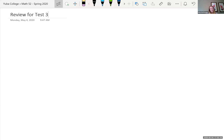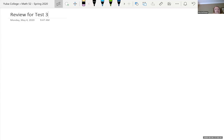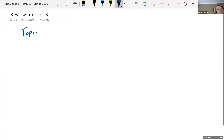We are almost at the end of Math 52, Intermediate Algebra, and getting ready for our last exam. We're going to review today what you will be seeing and need to know for the test. The first topic for this exam that we looked at was solving non-linear inequalities.